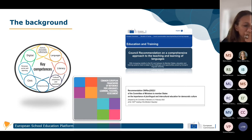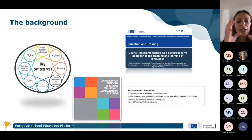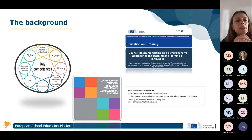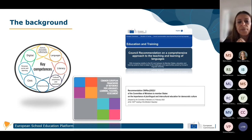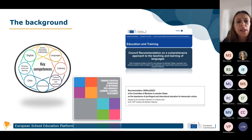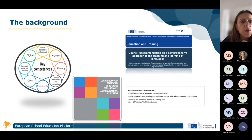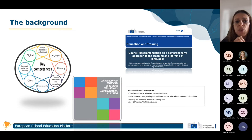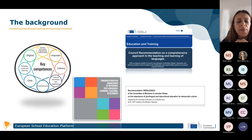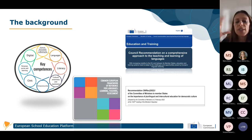Some introductory words about the international background related to the latest documents and recommendations. I'm sure you're familiar with the Key Competences Framework, where the second key competence is multilingual competence — whereas in the previous framework it was 'foreign languages.' So now it is a very wide concept including all different linguistic varieties and the plurilingual repertoire. The same concept is highlighted in the Companion Volume — the latest version of the Common European Framework of Reference for Languages. The original CEFR was issued in 2001, and in 2020 the Companion Volume represents an integration with new descriptors, new ideas, and new scales.